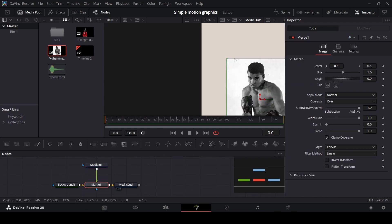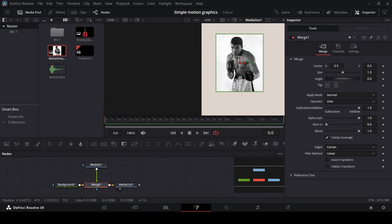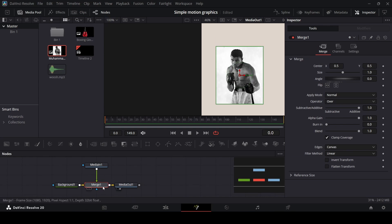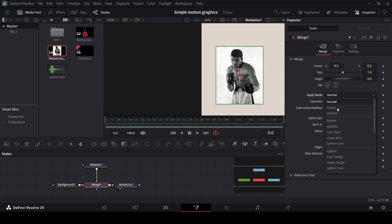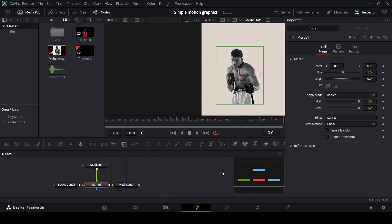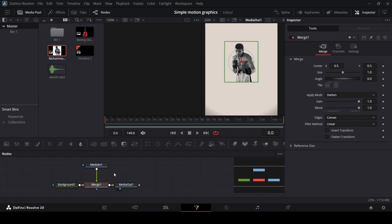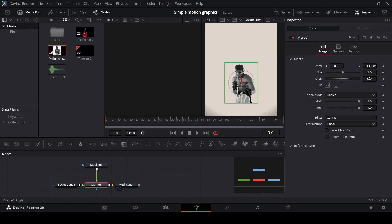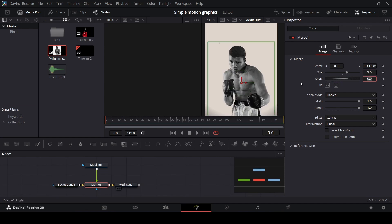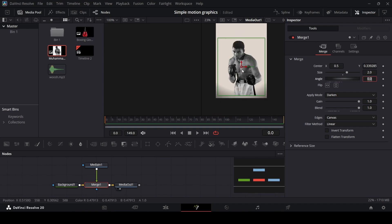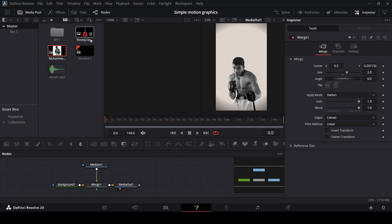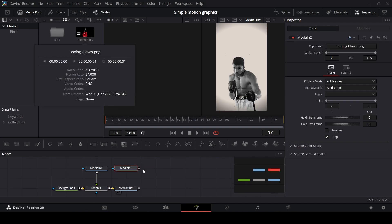Right now you will notice that this has some white background. To remove that, go over to the Merge and change the apply mode to Darken. Now you will notice that the background is gone and the image matches with the overall scene. Using the merge you can position this, but I'd recommend you change the size first — let's go with 2 — and then move this down right here.